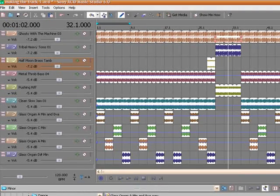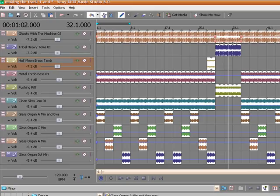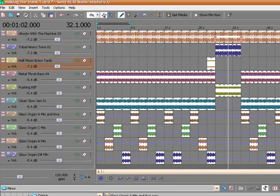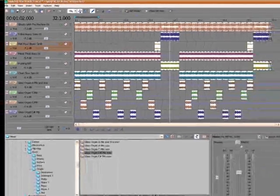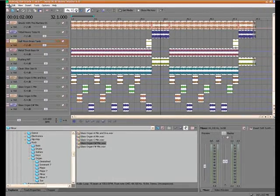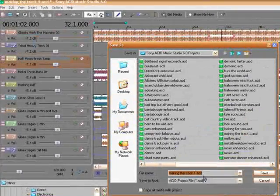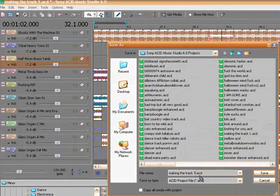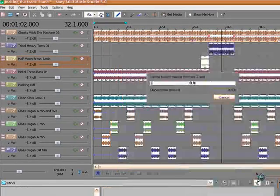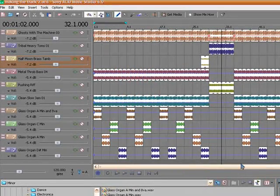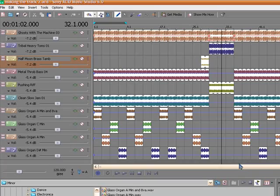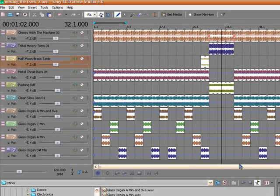And now, since I'm going to go ahead and render out each one of these tracks separately, I'm going to go ahead and save as making the track 2. So you will be able to go on to the site and listen to each one of these separately and see how they sound different.